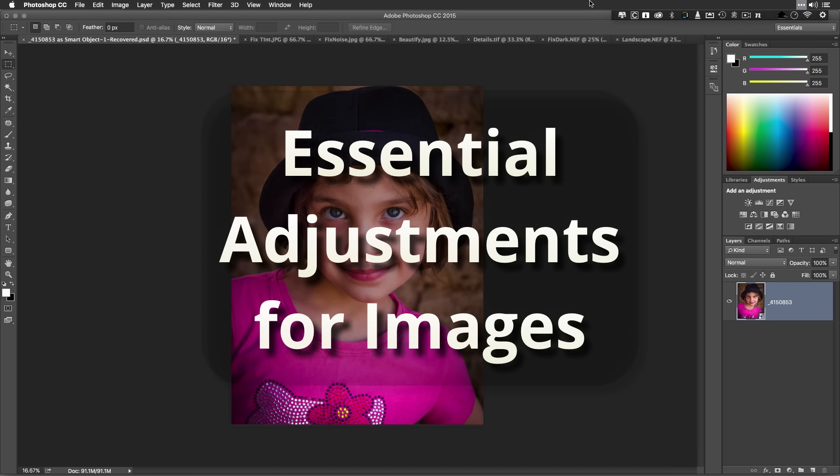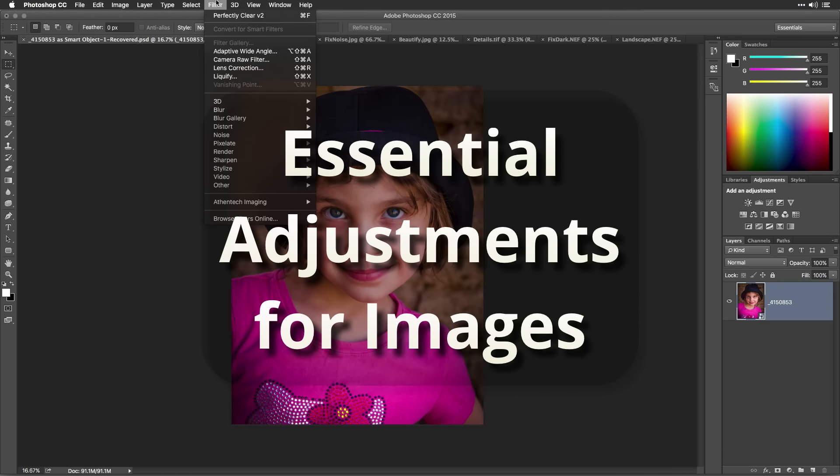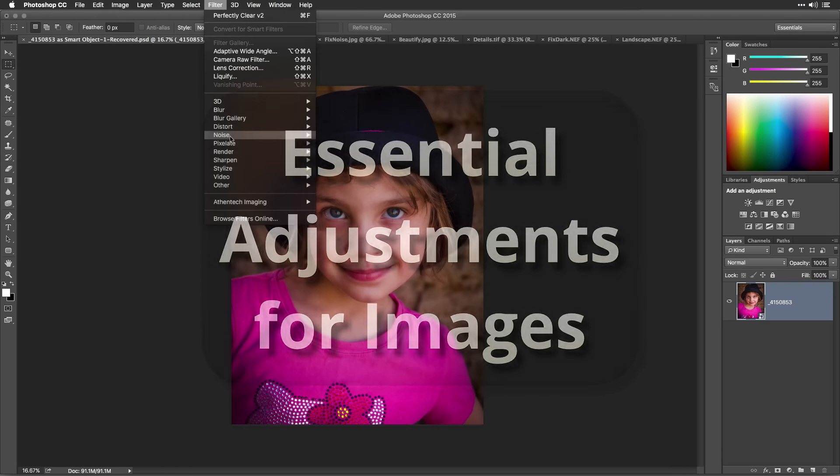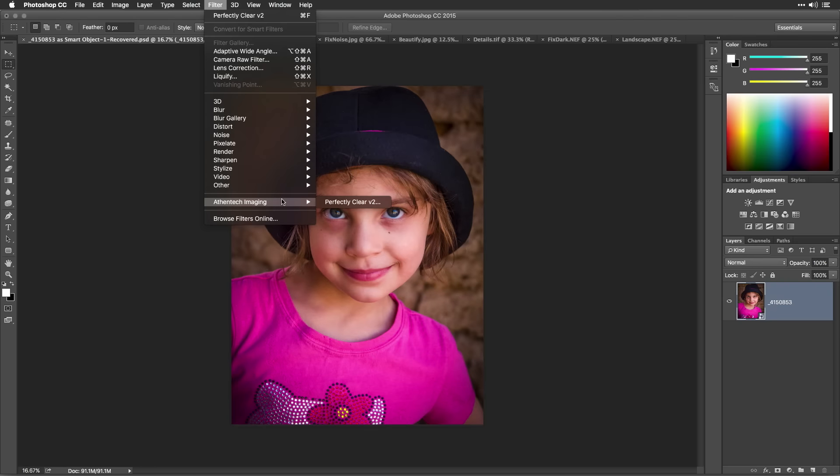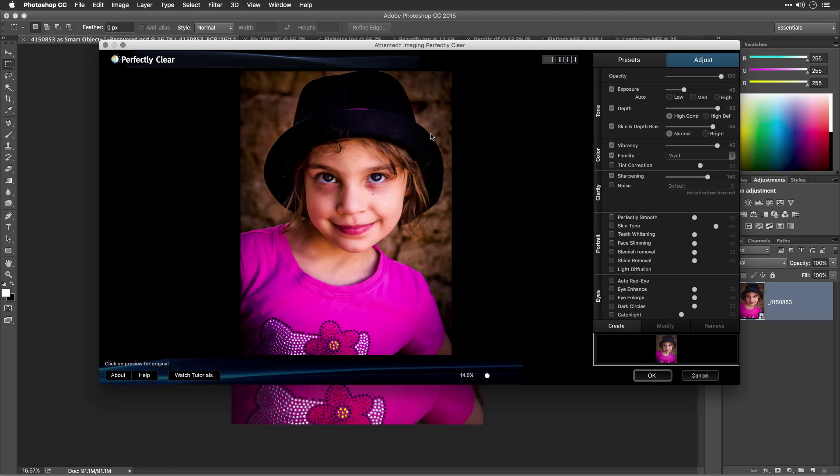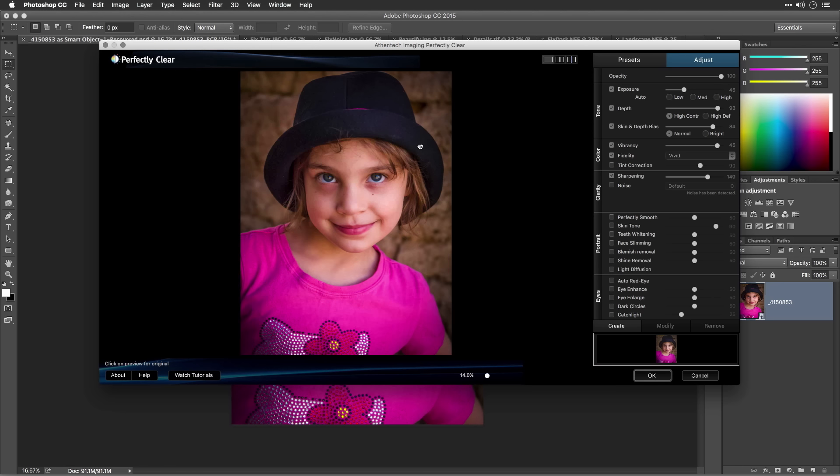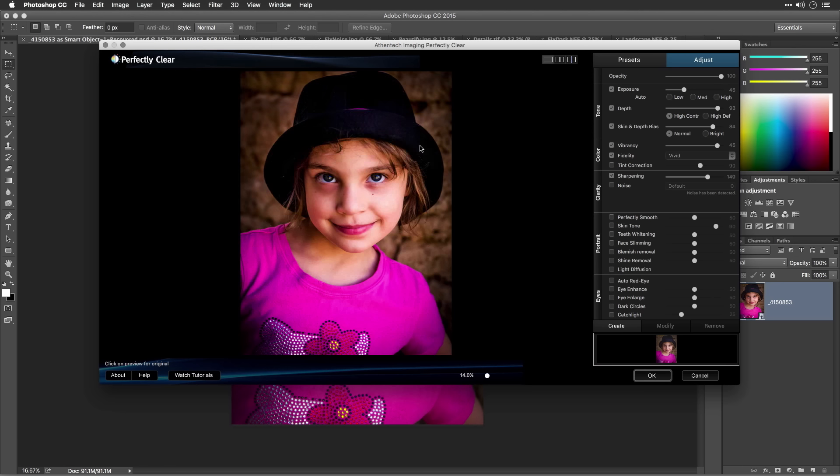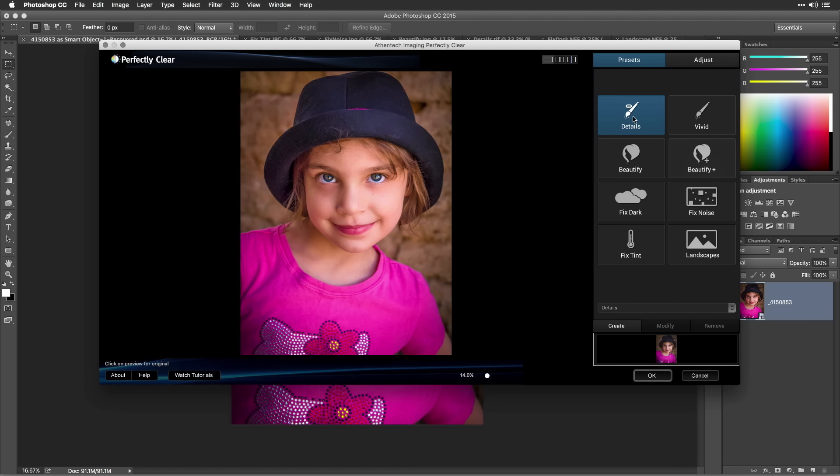One way of using Perfectly Clear is to let the software automatically analyze your images and make recommended adjustments. You can also guide this process by using presets. Let's take a look at correcting your images with Perfectly Clear.